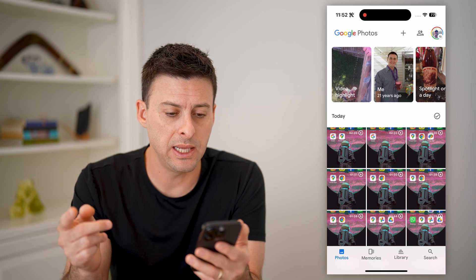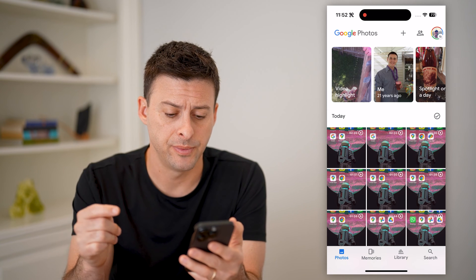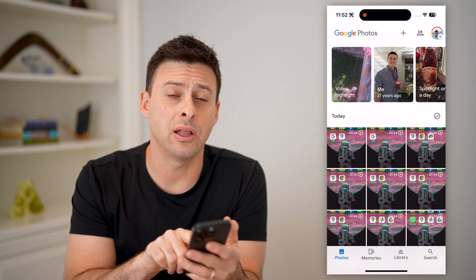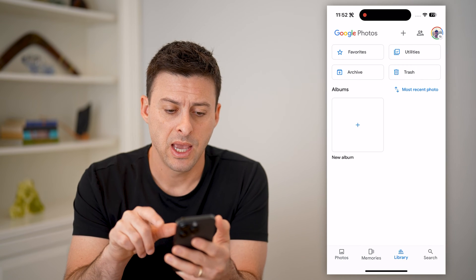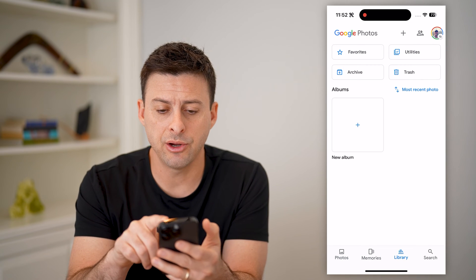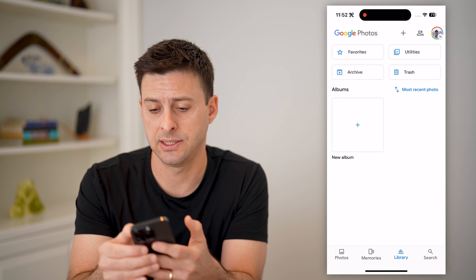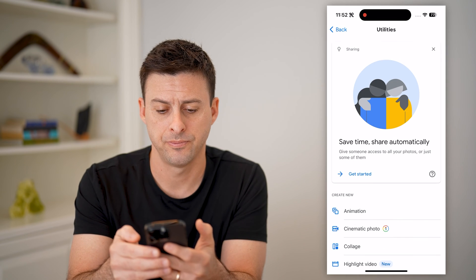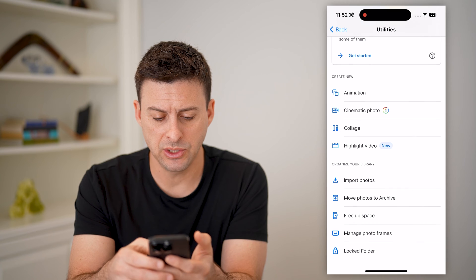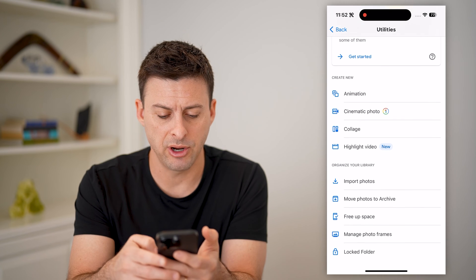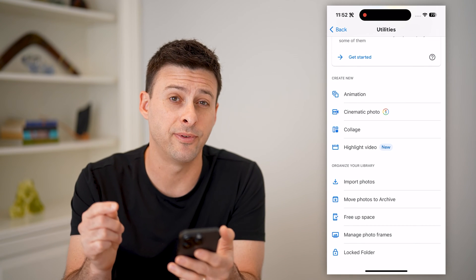Now that we're in here, we need to navigate to that locked folder. To do so, we'll tap on Library at the bottom right. Now on here you can see at the top right is Utilities — let's tap on that. You'll see a bunch of different options, but we need to scroll down to the very bottom, and at the very bottom you'll see a locked folder.